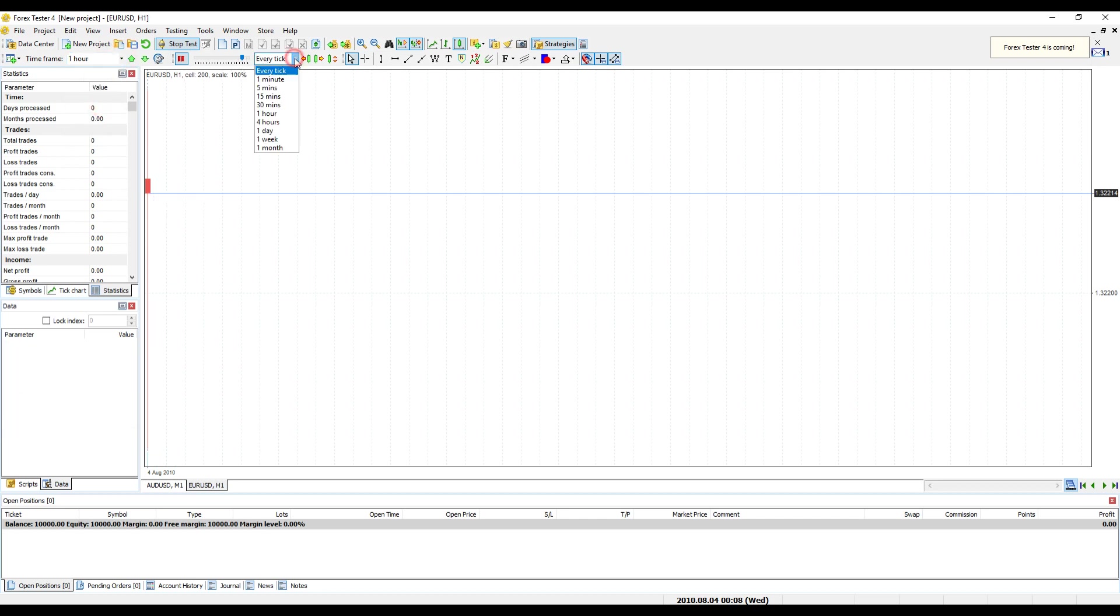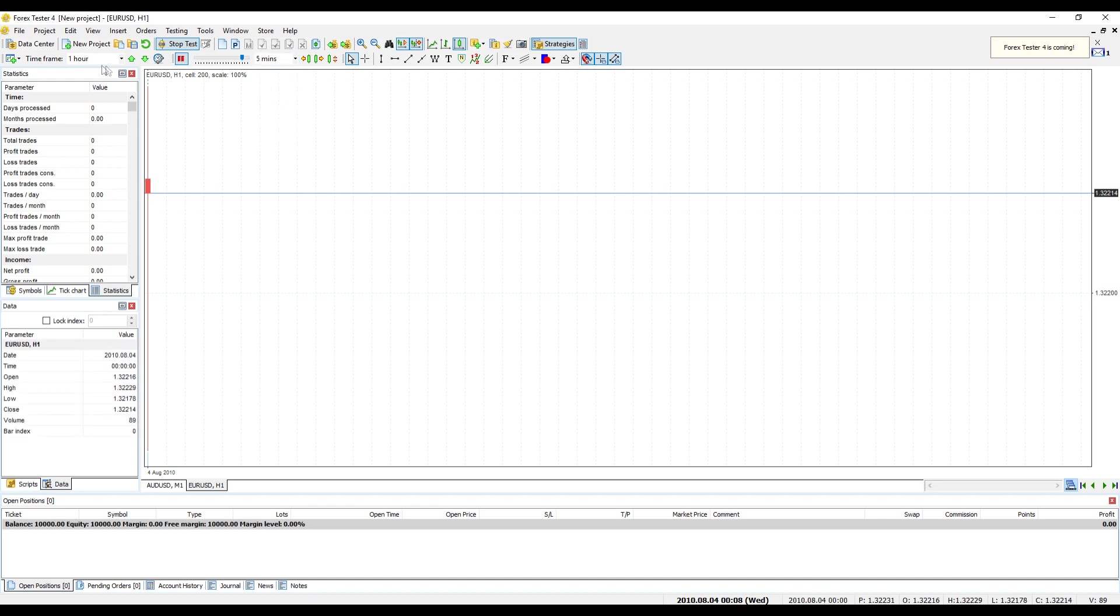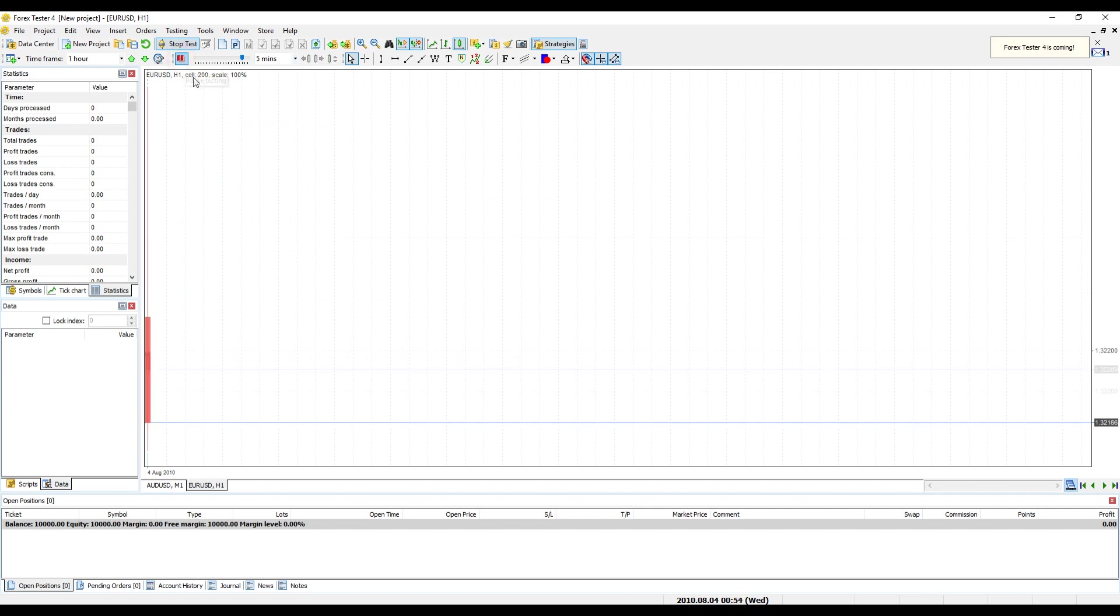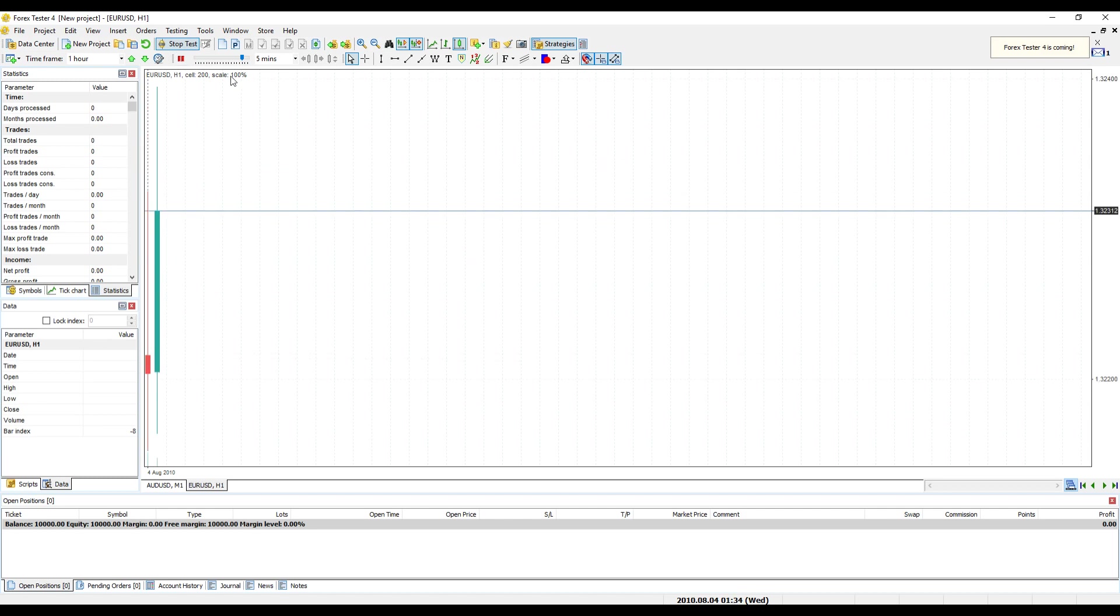You can change tick package size by clicking appropriate drop-down menu. If your current time frame is H1 and tick package size is M5, the program should change price 12 times on current bar before starting a new one. To go back to test, please click Pause again.